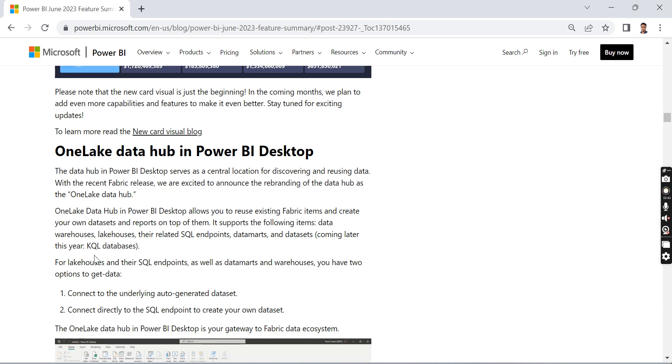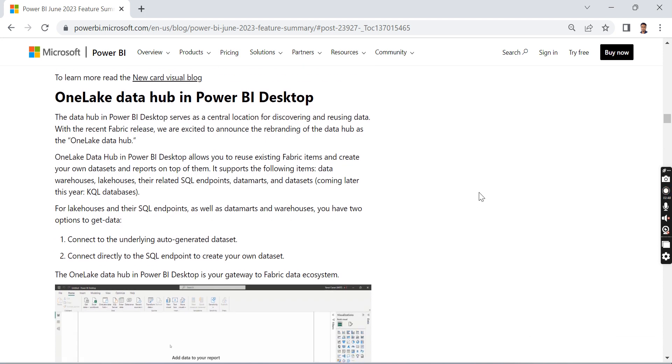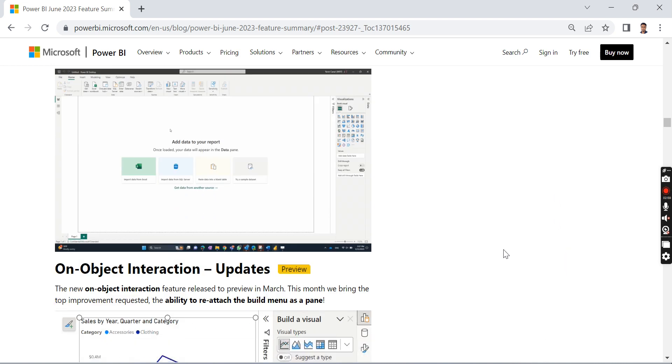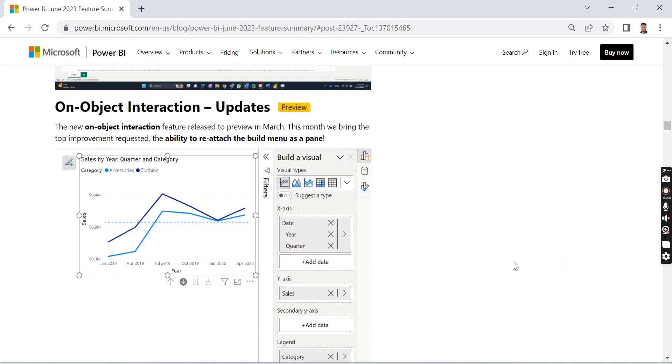You can create your datasets and reports on top of them. This OneLake Data Hub in Power BI Desktop will be one of the new categories for connection. Once you connect to it, you can either reuse the existing datasets or create on top of that.